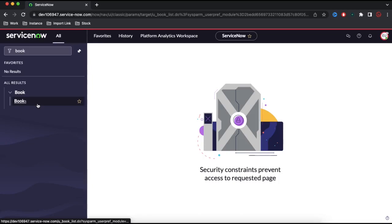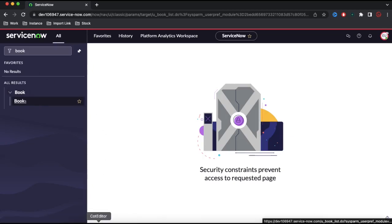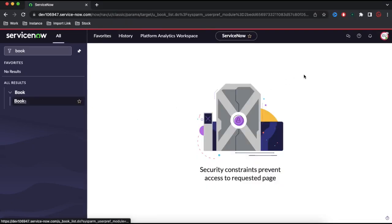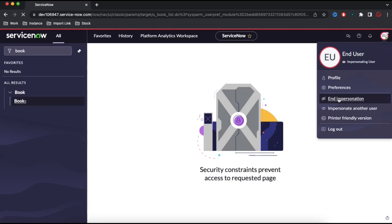We need to clearly understand what we're trying to achieve. We have an end user who needs to see the book records. So we need to give them access to the books table. Let's end the impersonation and give them access to the books module.